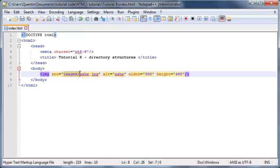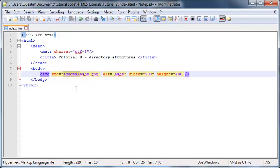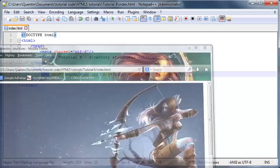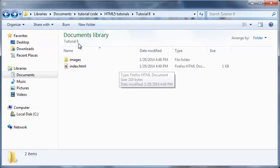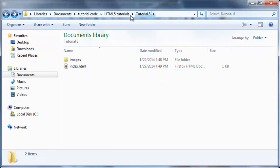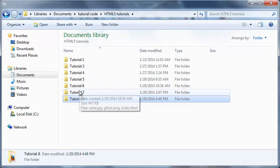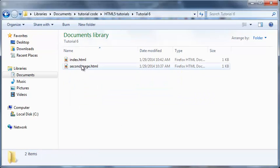But all we've actually done here is told Firefox or told HTML that they need to look one folder down and the folder's name is called images. But what happens if we want to go one folder back, or one folder up? Then we've got to do that a different way.